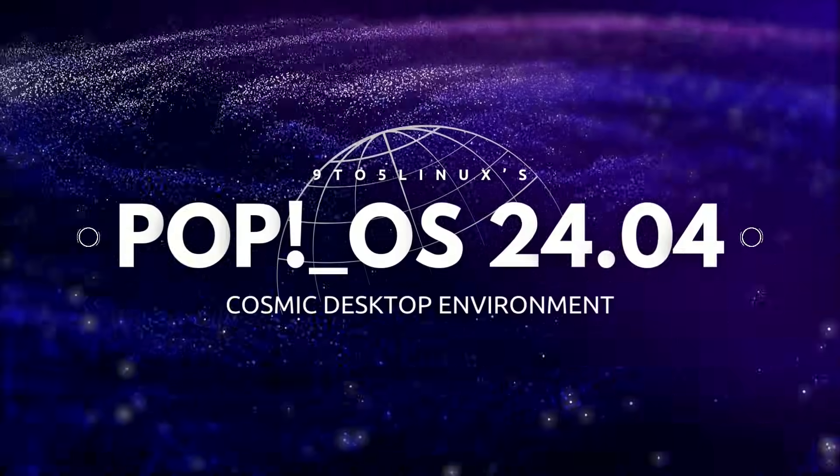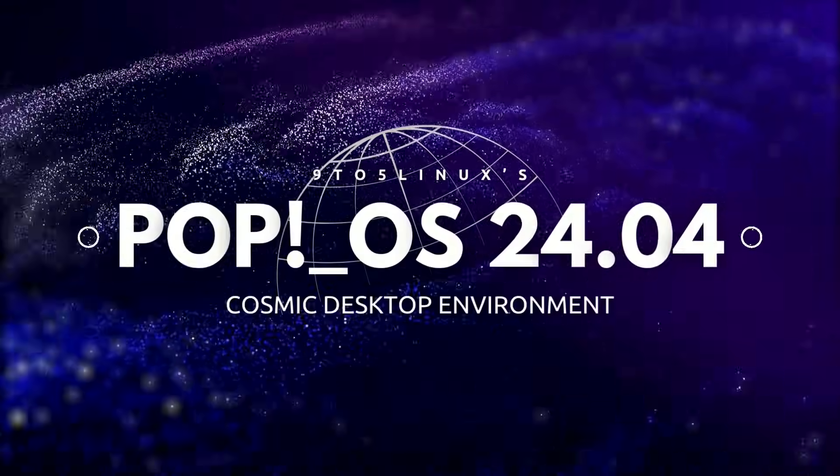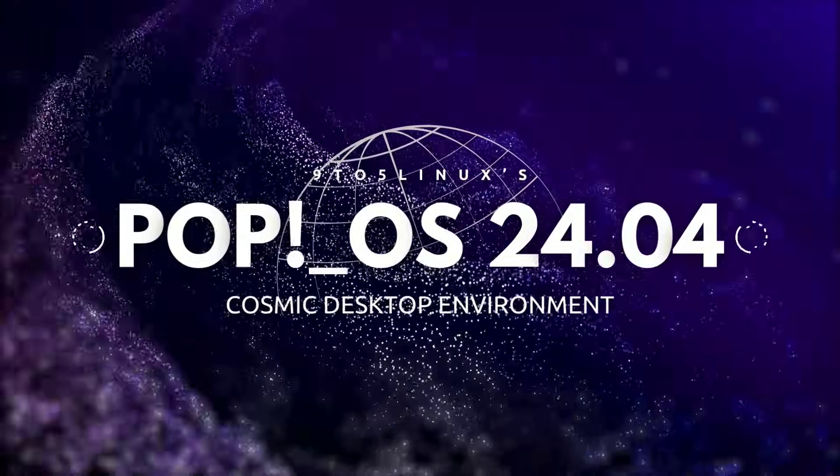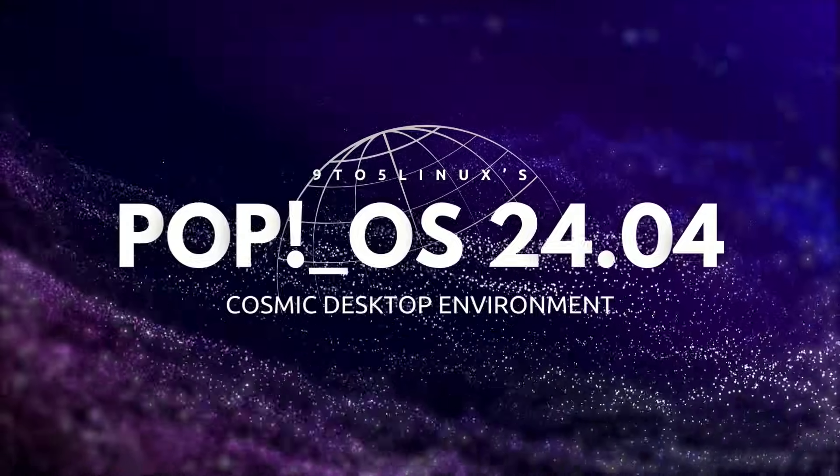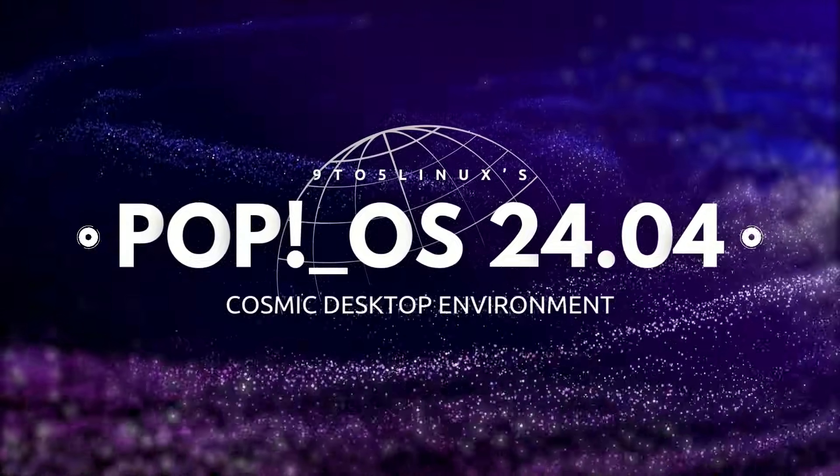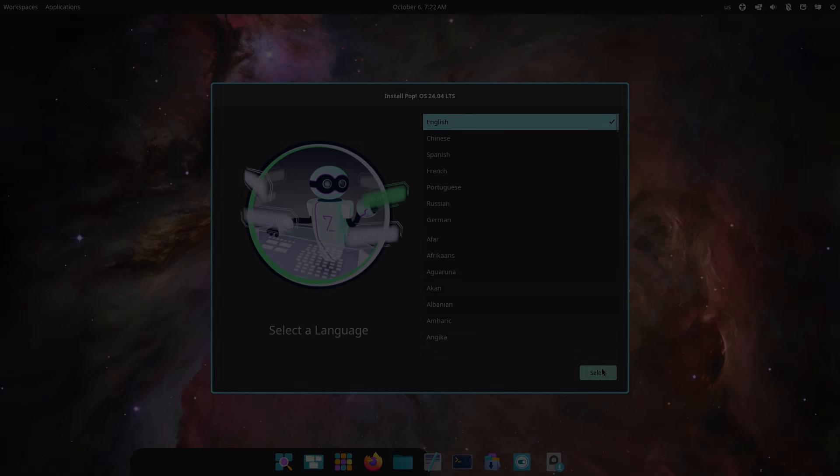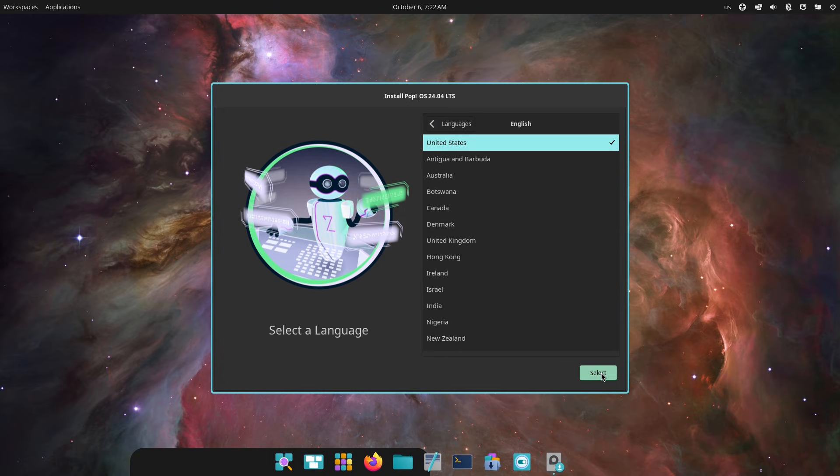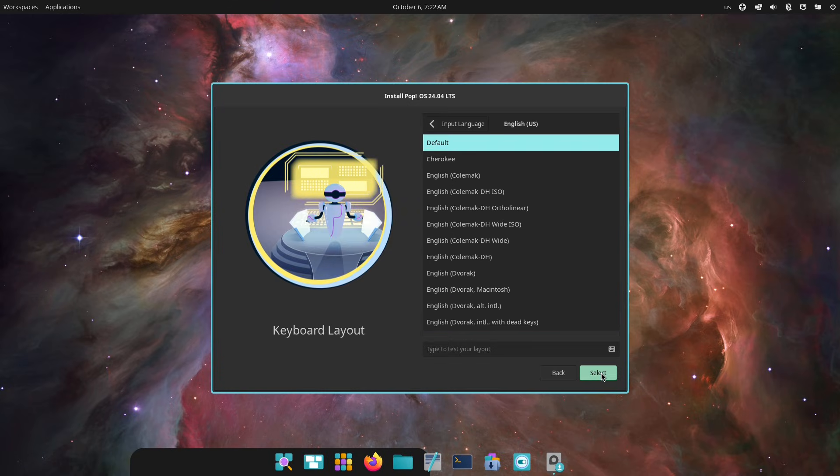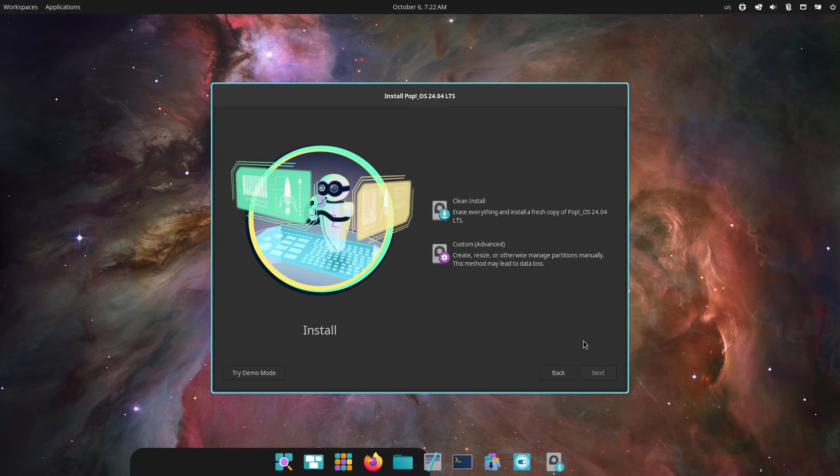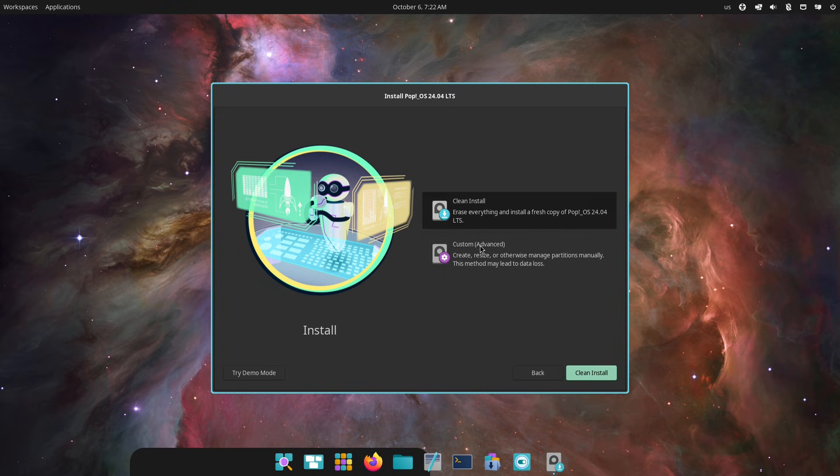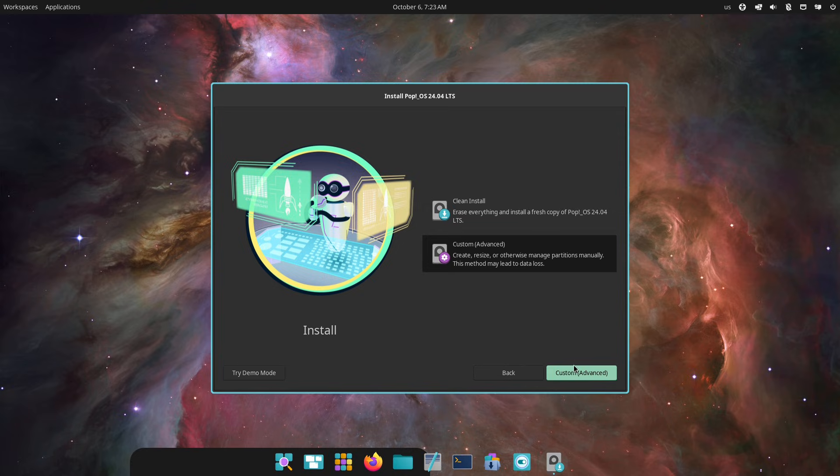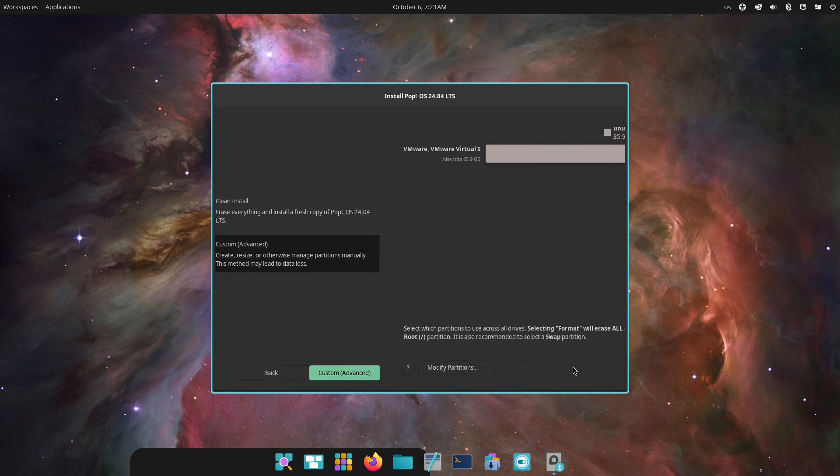Hey everyone, welcome back to the channel. Today we're diving into Pop OS 24.04 - what's new and is it really worth the upgrade? If your current Linux setup is starting to feel a little outdated, or you're curious about the buzz around this latest release from System76, stick around.